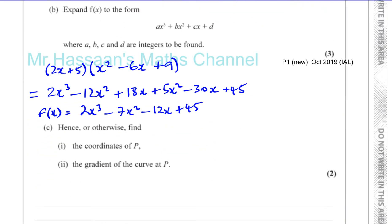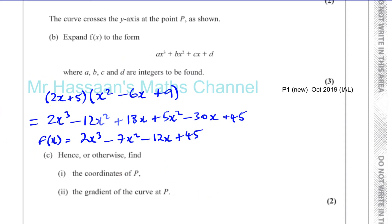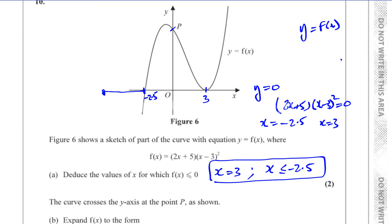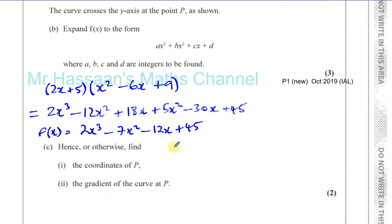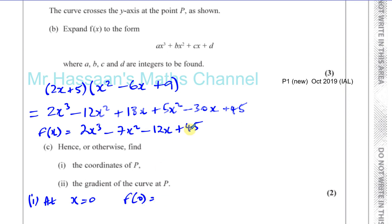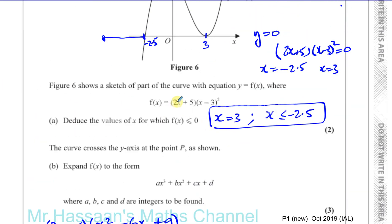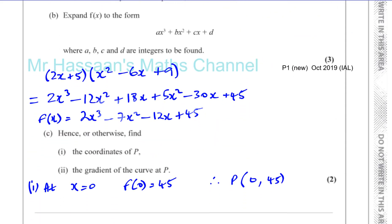Part B also says hence or otherwise find the coordinates of P. P is where the curve hits the y-axis, so at P we say x equals 0. Putting 0 into the expanded function, all the x terms disappear and we're left with 45. So the coordinates of P are (0, 45). The otherwise approach is putting x equals 0 into the original form: you get 5 in the first bracket and minus 3 squared equals 9 in the second, so 5 times 9 equals 45.